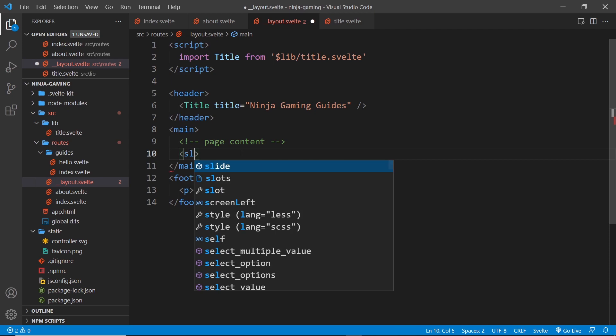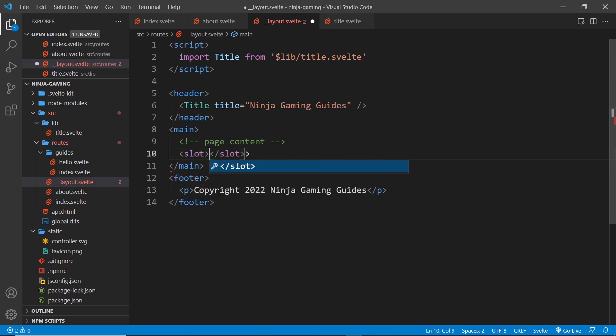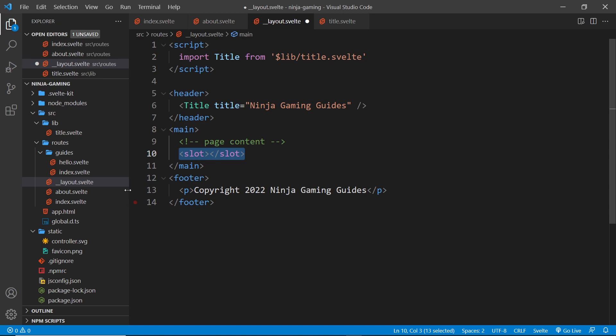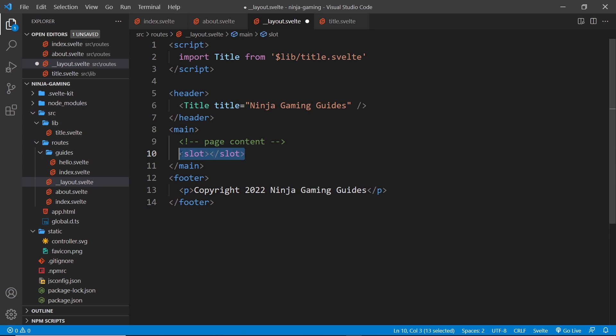Slot, like so. And when SvelteKit sees this, it looks for the page component that we're currently at the address for. So if I was at forward slash about, it would look for the about component and it places it right here where the slot tag is. Alright, so that's pretty much it, but we do want some styles as well.